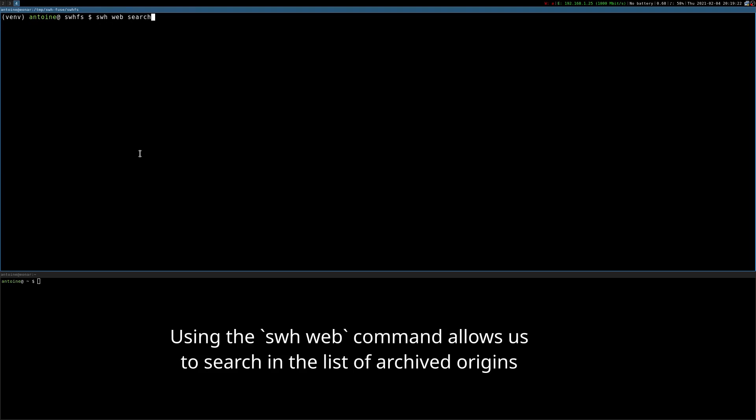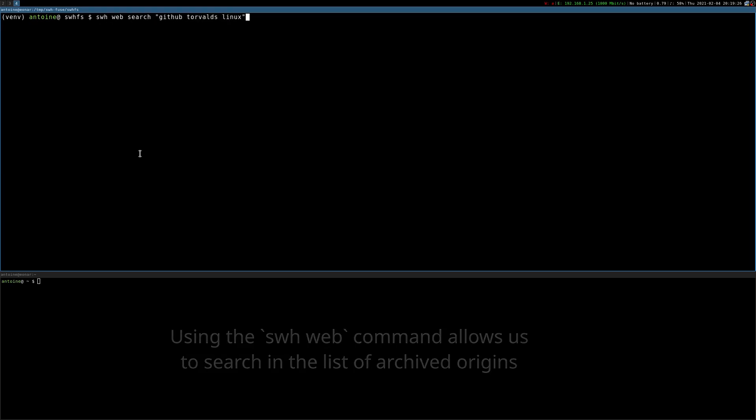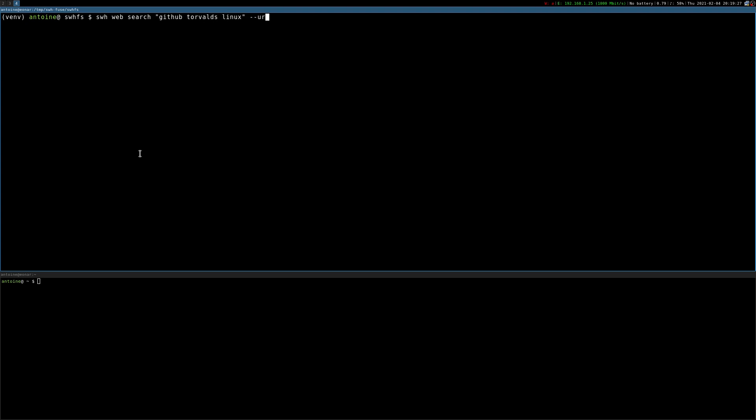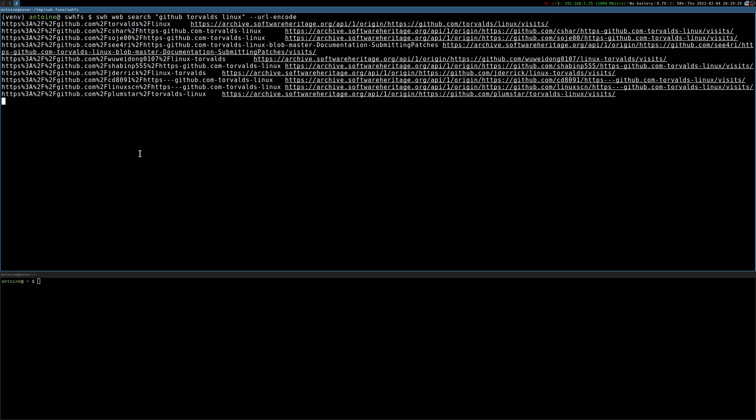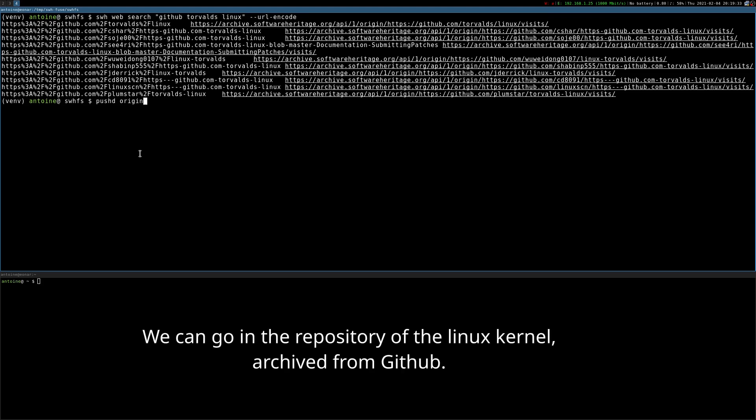Using the swh web command allows us to search in the list of archived origins. We can go in the repository of the Linux kernel, which was archived from GitHub.